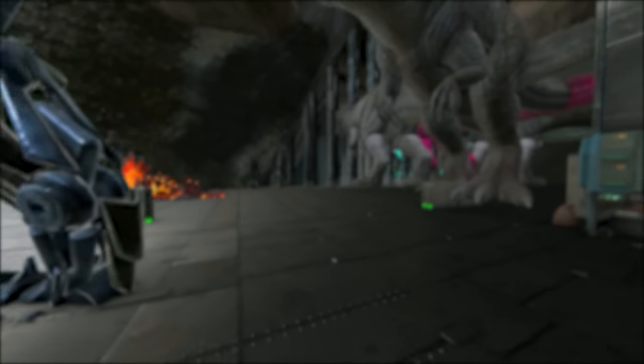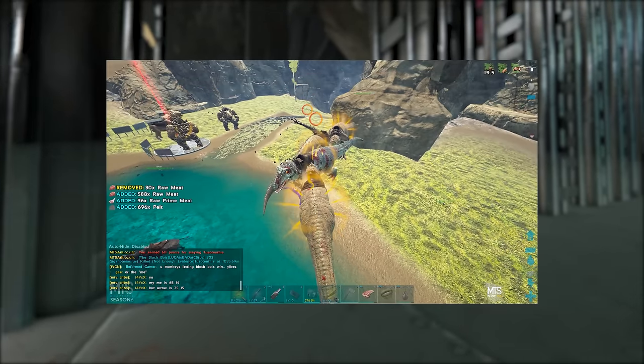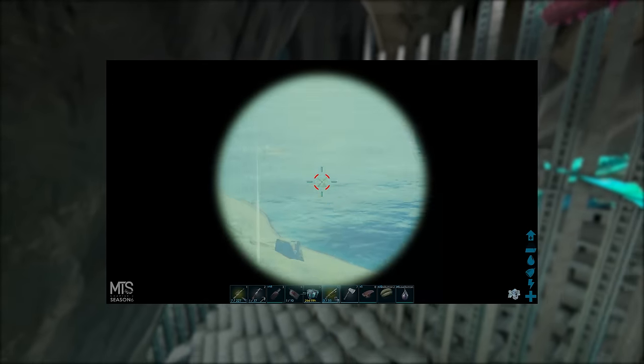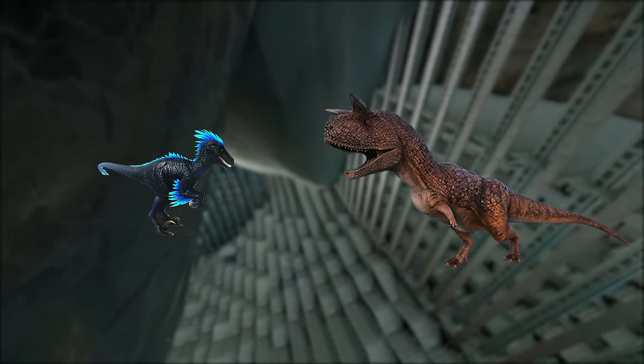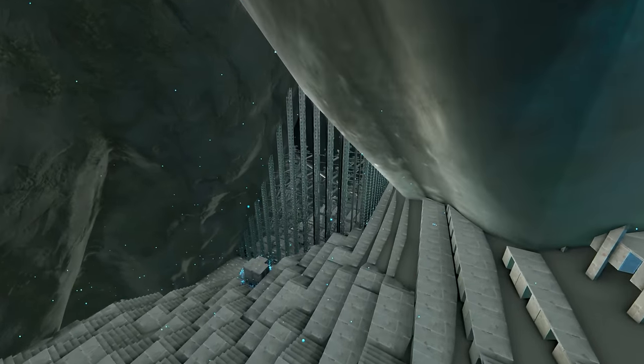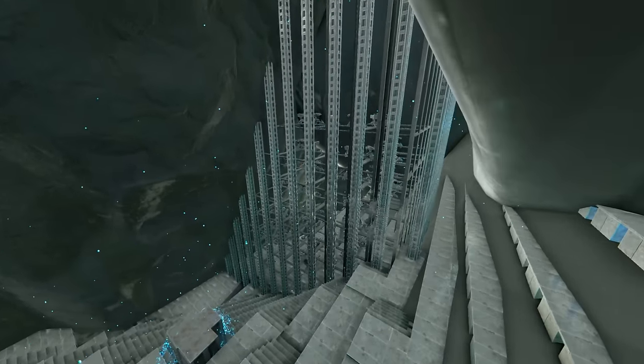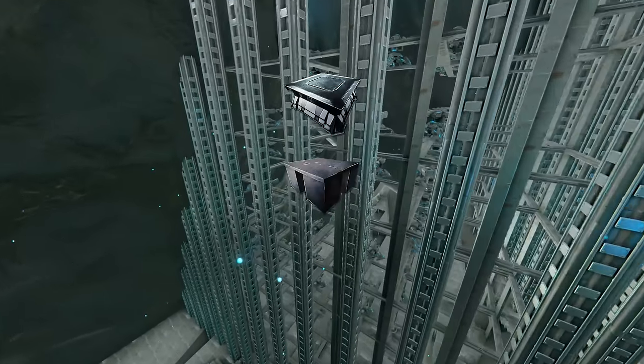As an example, you will earn a higher damage score for killing creatures such as Tamed Gigas or Quetzals, compared to Raptors or Carnos. And you will earn a higher score for destroying structures at Tech tier compared to Metal or Stone.